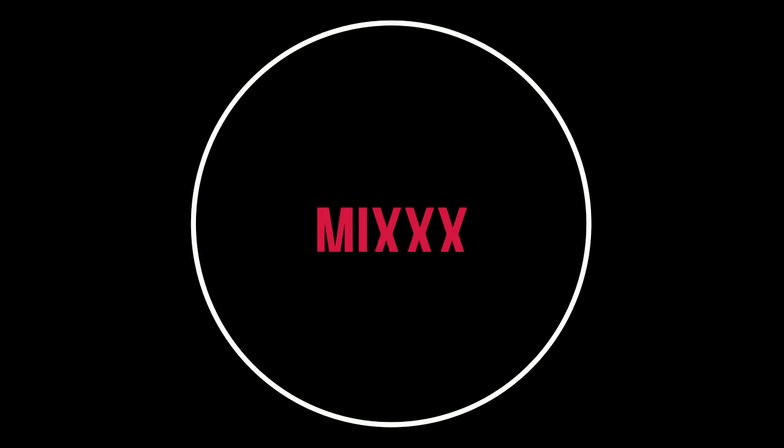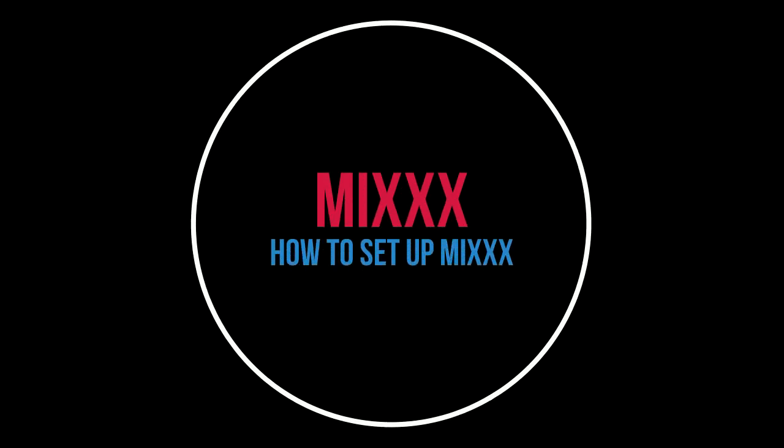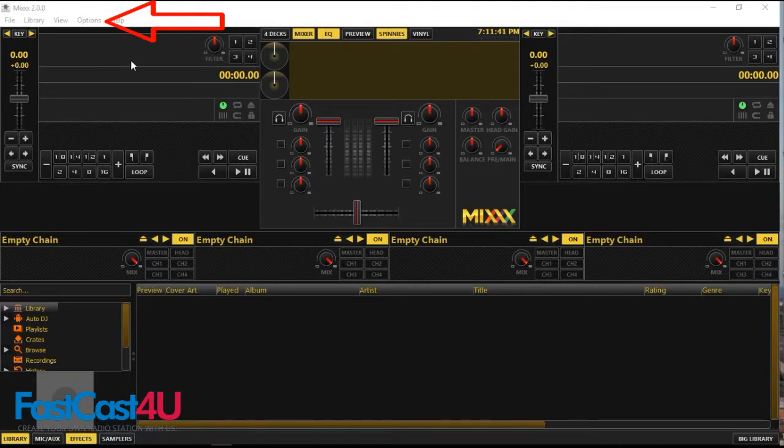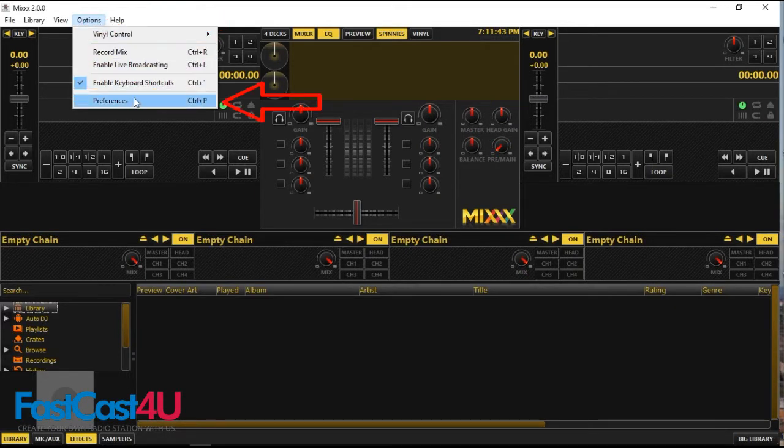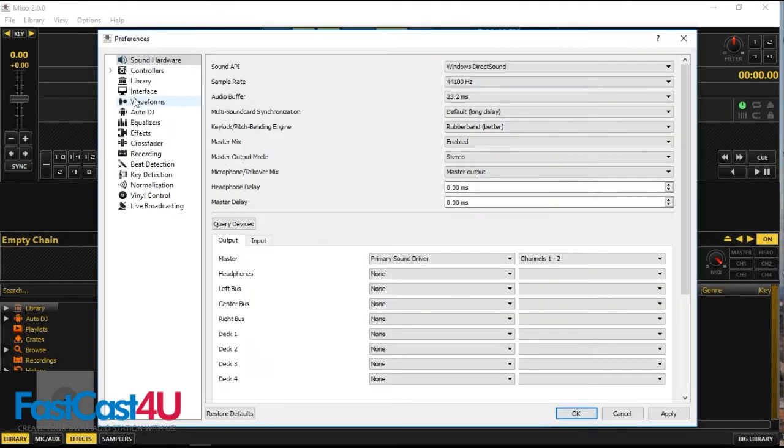This tutorial will instruct you how to set up MIX for live broadcasting. First, go to Options, choose Preferences,